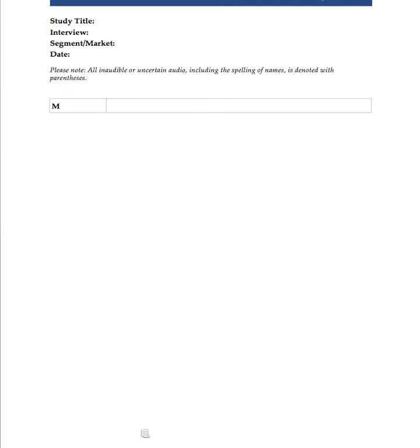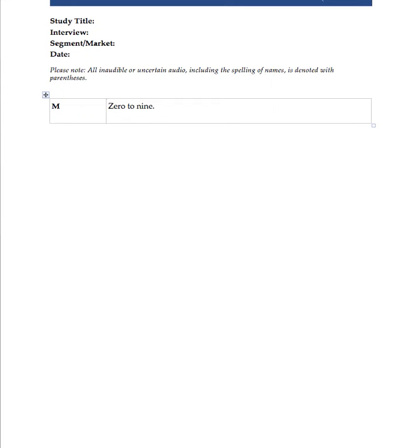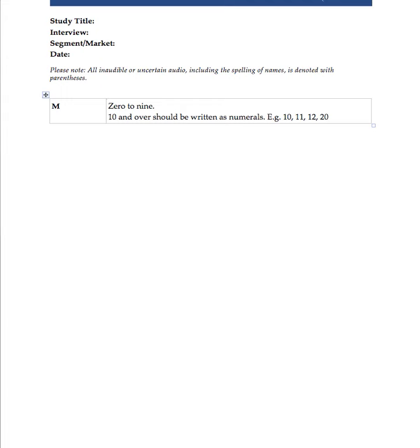So, here's an example. First of all, write the numbers 0 to 9 alpha. And then, 10 and over should be written as numerals. Example: 10, 11, 12, 20, 30, 100, etc. So, let me just demonstrate that again. The reason why you want this is because it just makes it easier to read.